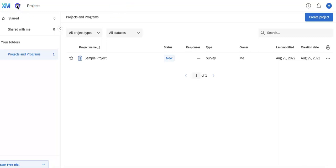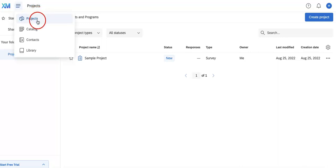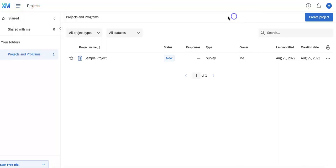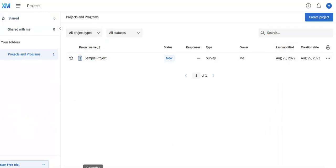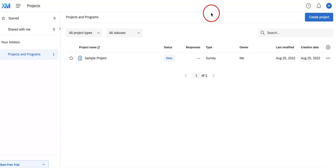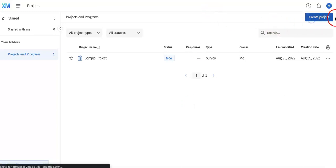First things first, as you can see we're currently on our home page where we already have a list of our projects down here. What we're going to first do is head over to the button on the upper right corner that says create project, so just click this.